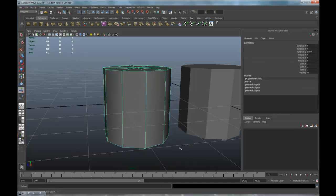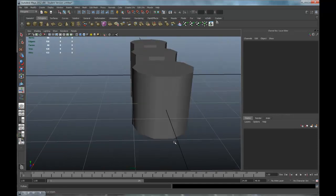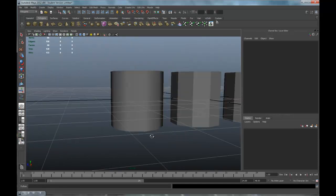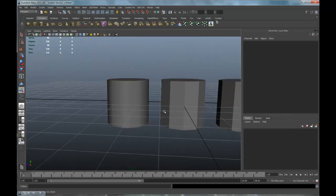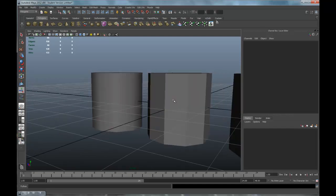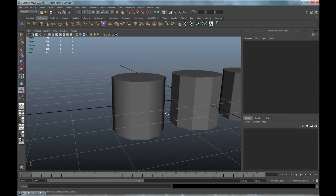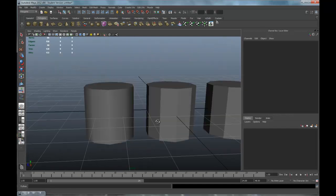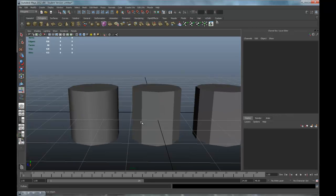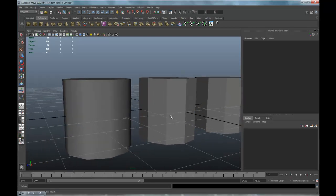Now when I click on this object, it appears to be smooth — smoother than it was before. If you look at what it was before, it's much smoother. These are also called smoothing groups.